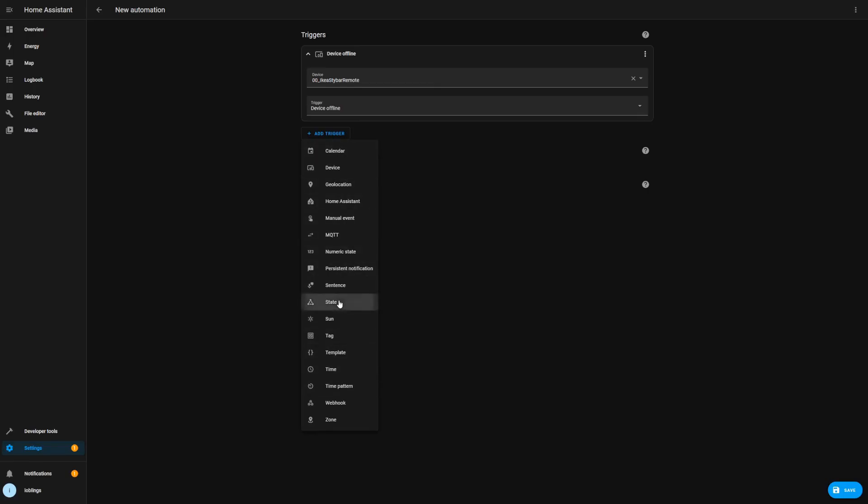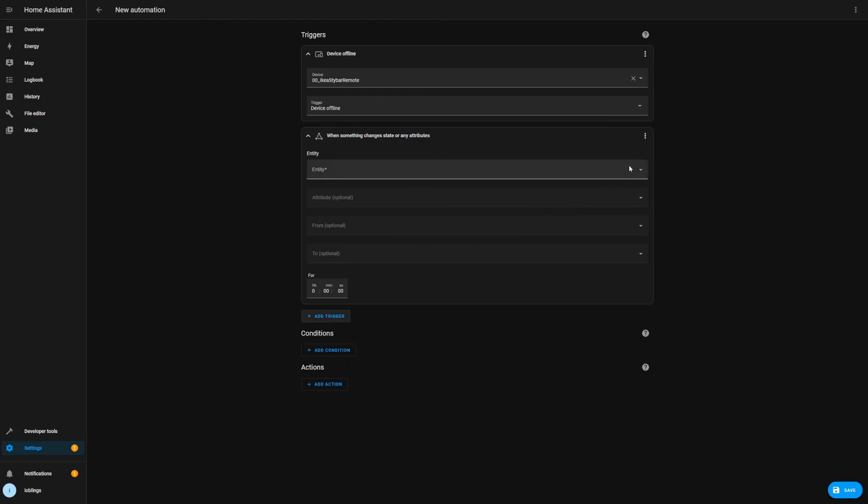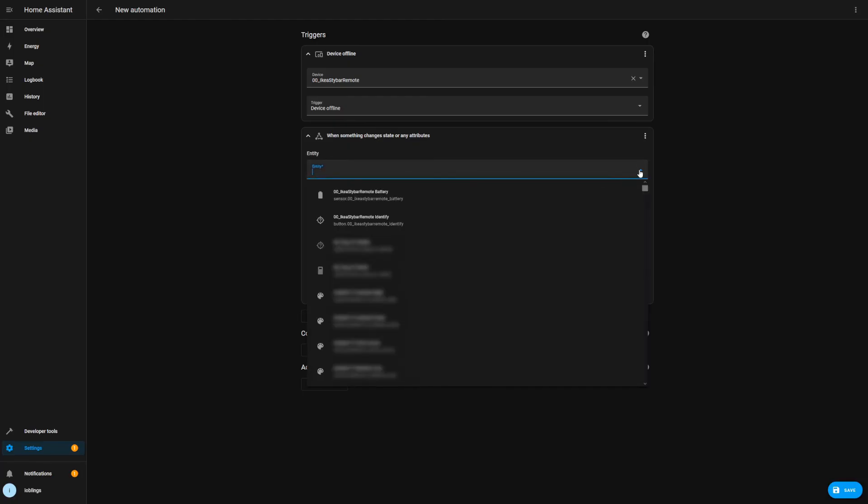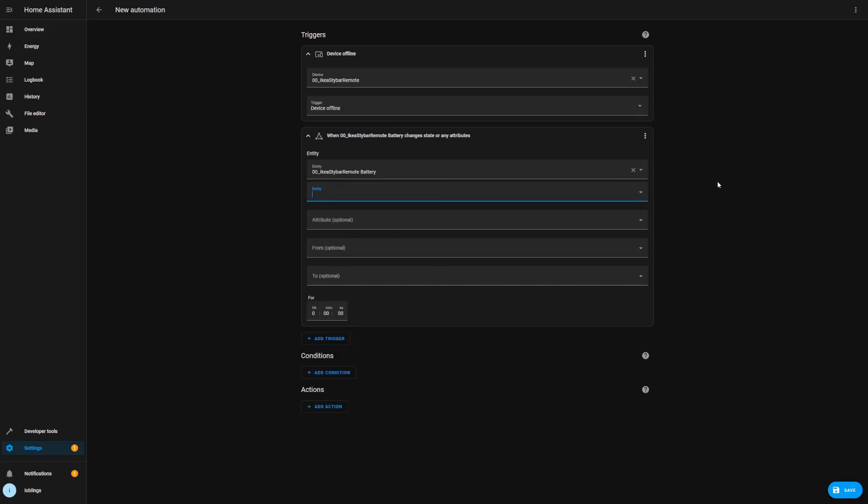So it's already here on the top. We have the remote battery level and also the identify state, so this is all the states that are available.